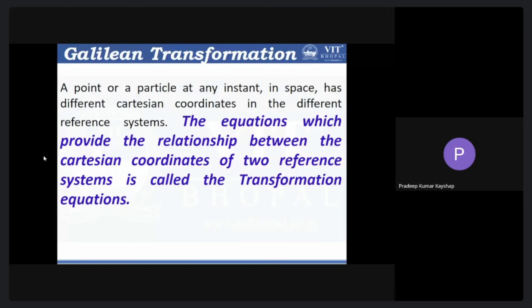I am looking from frame S and also from frame S prime to this particular particle at any particular instant of time. We can understand that the position coordinate of this event will be different in frame S prime. Then how can we establish the relationship between them? We should use coordinates from one frame and transform them into the coordinates of another frame for the same particle or same event.